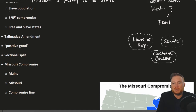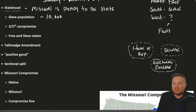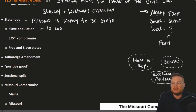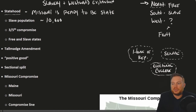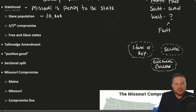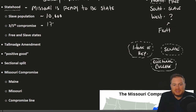Missouri already had a number of slaves living there — approximately 10,000 slaves existed in Missouri by the time it applied for statehood. This turns out to be a big issue for those advocating for a free state of Missouri, namely those in the North. The nation had already attempted to compromise on this issue previously, with the three-fifths compromise, done during the Constitutional Convention around 1789.